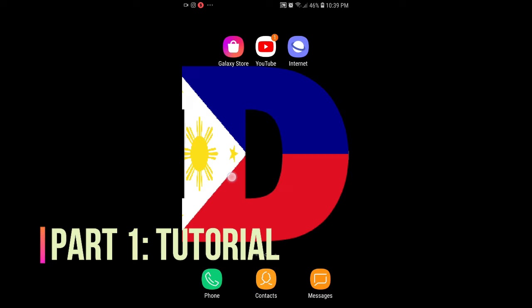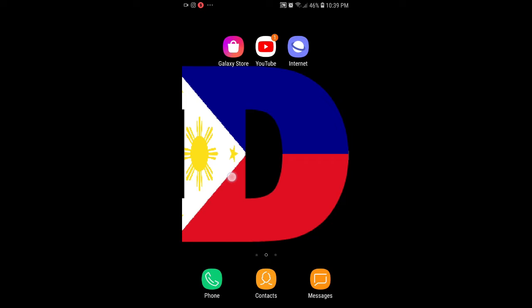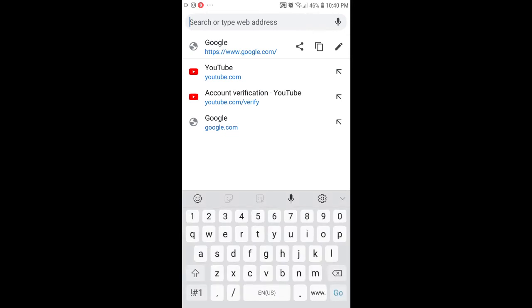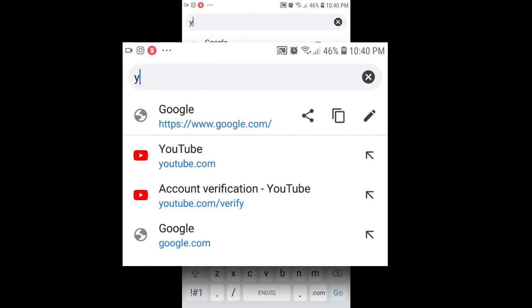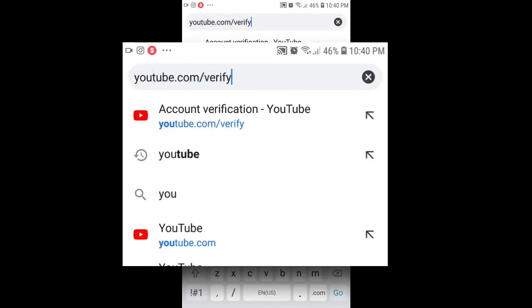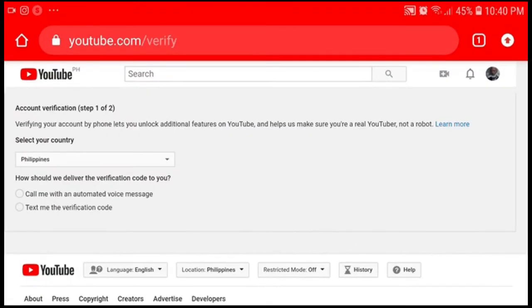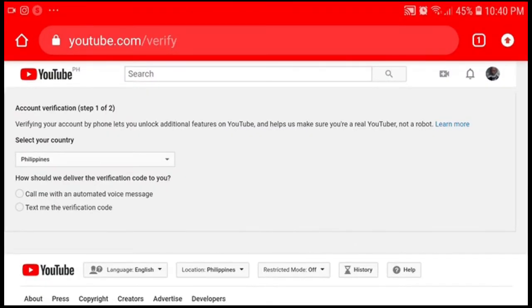If you are using Android, I highly suggest using Google Chrome, and if you're on iOS, use Safari. Let's launch Google Chrome and go directly to youtube.com/verify.